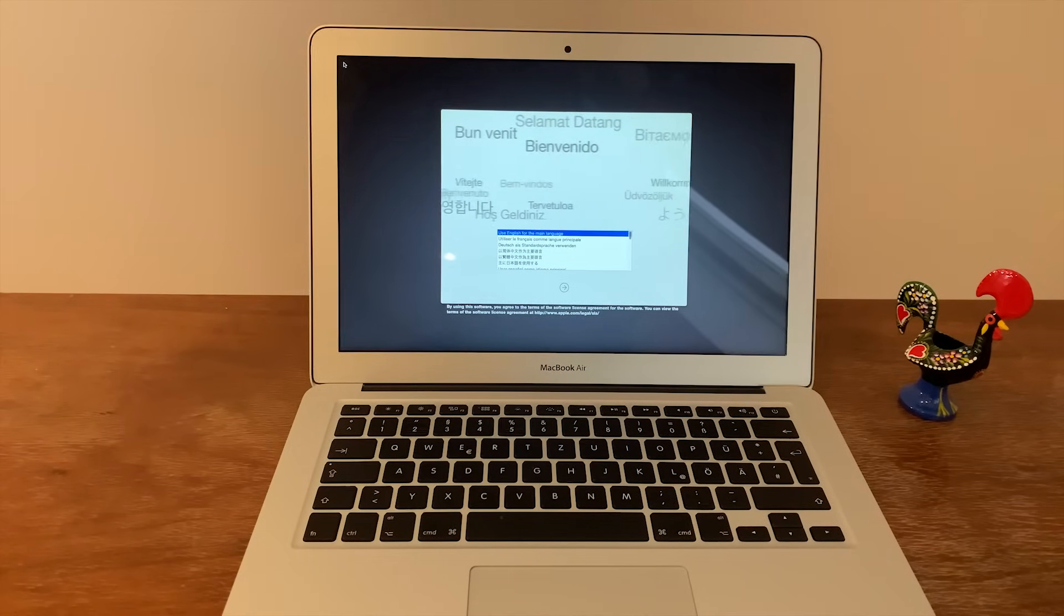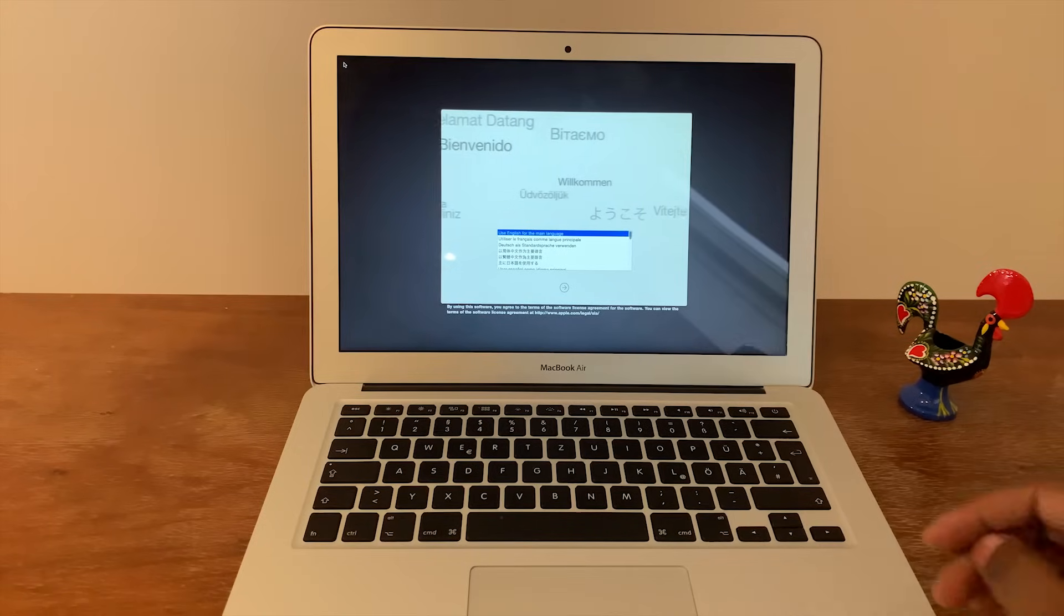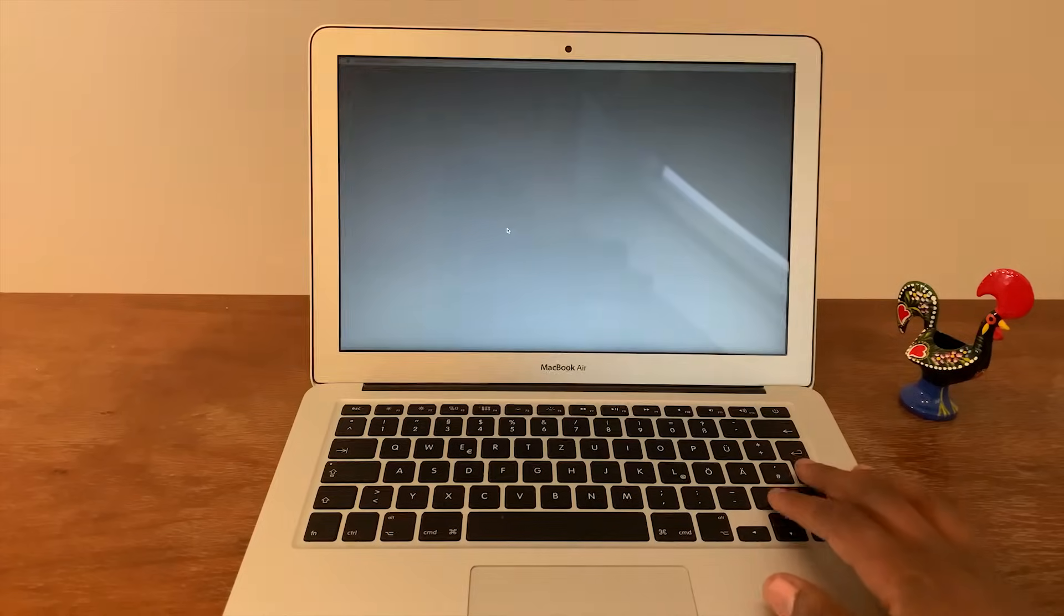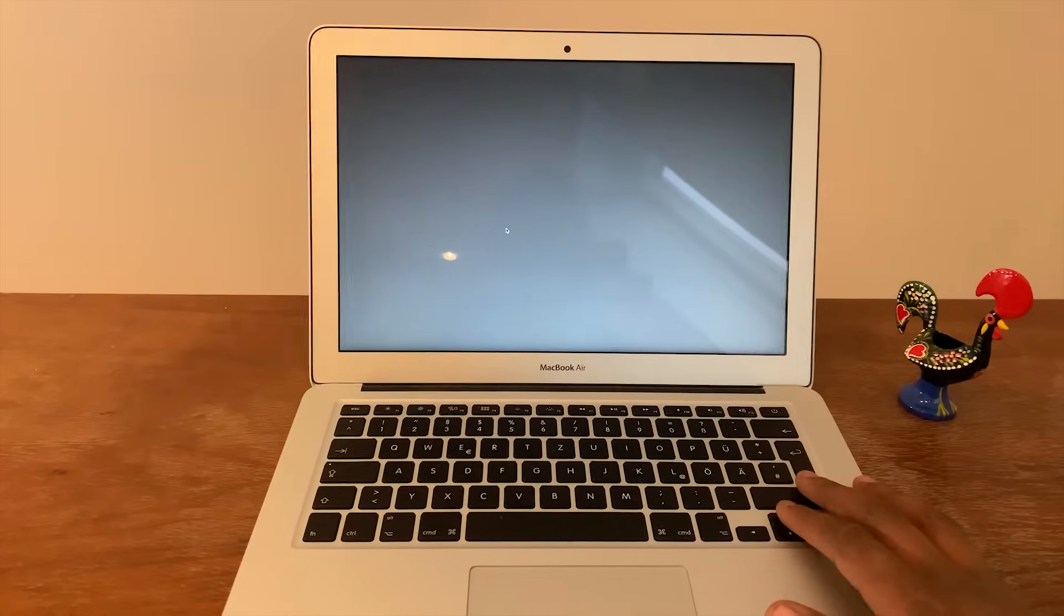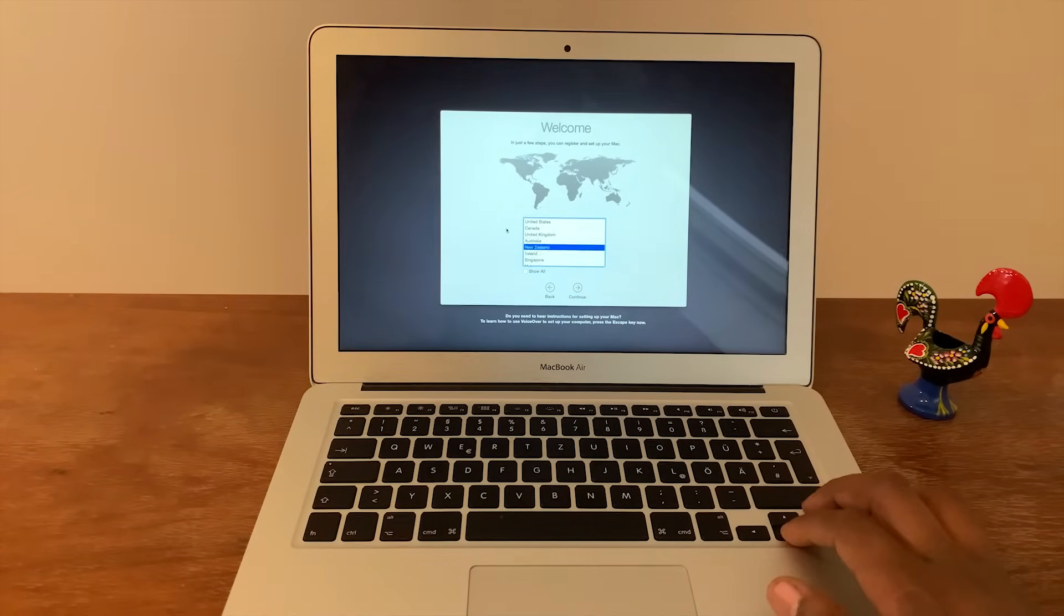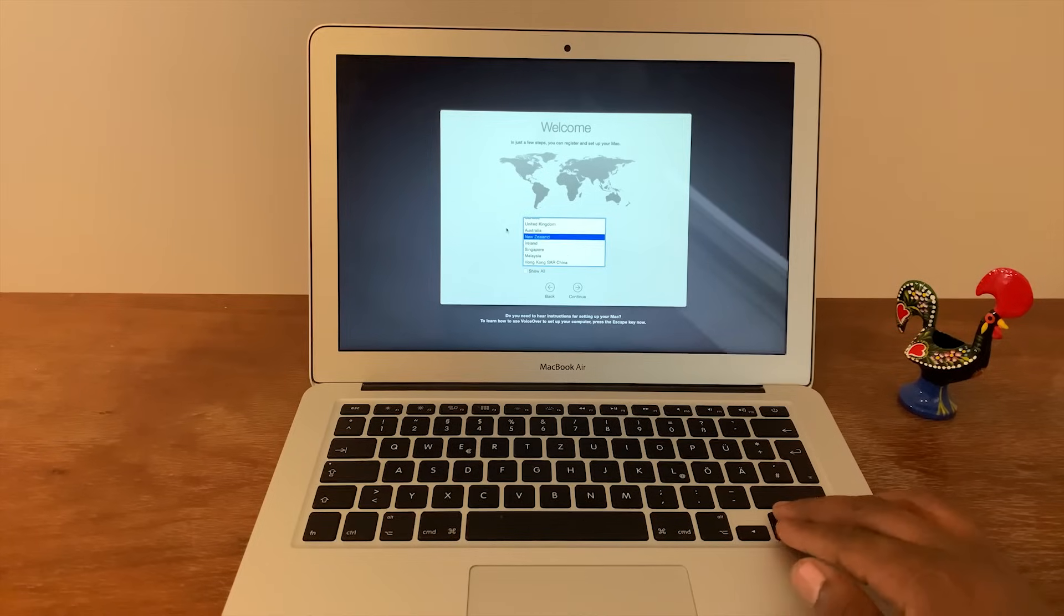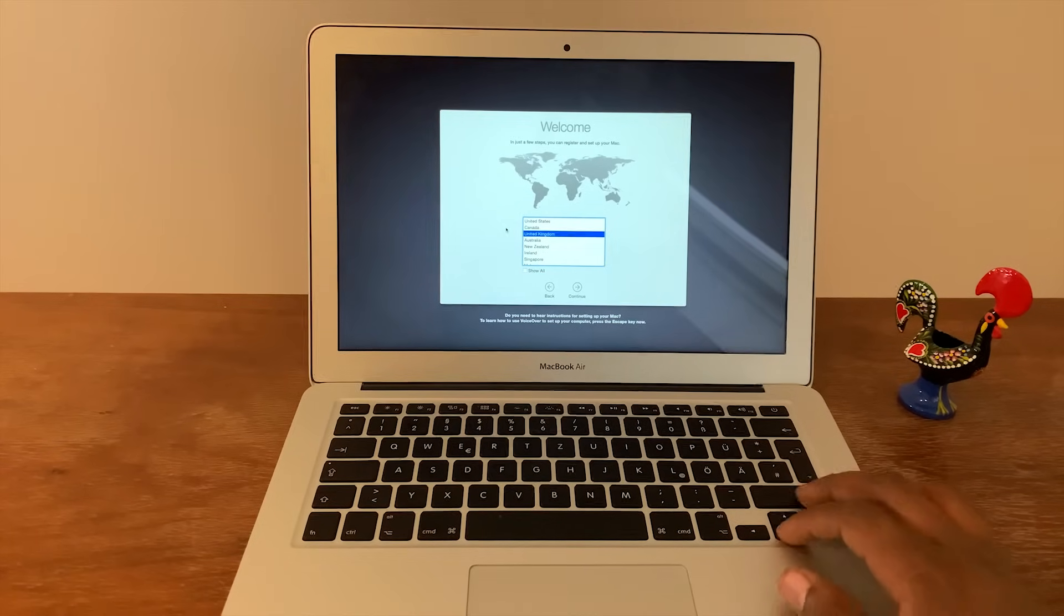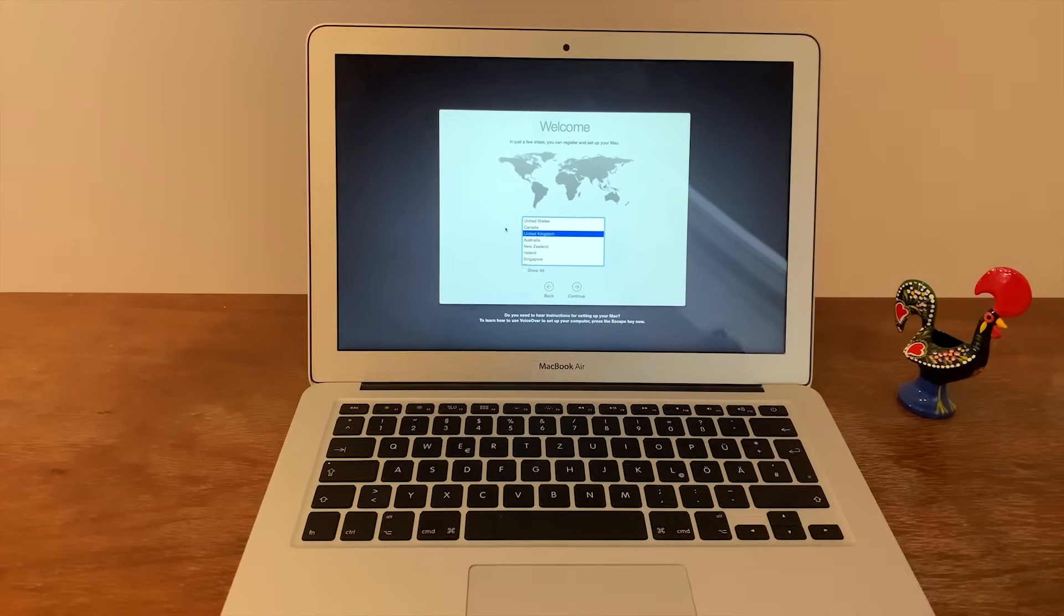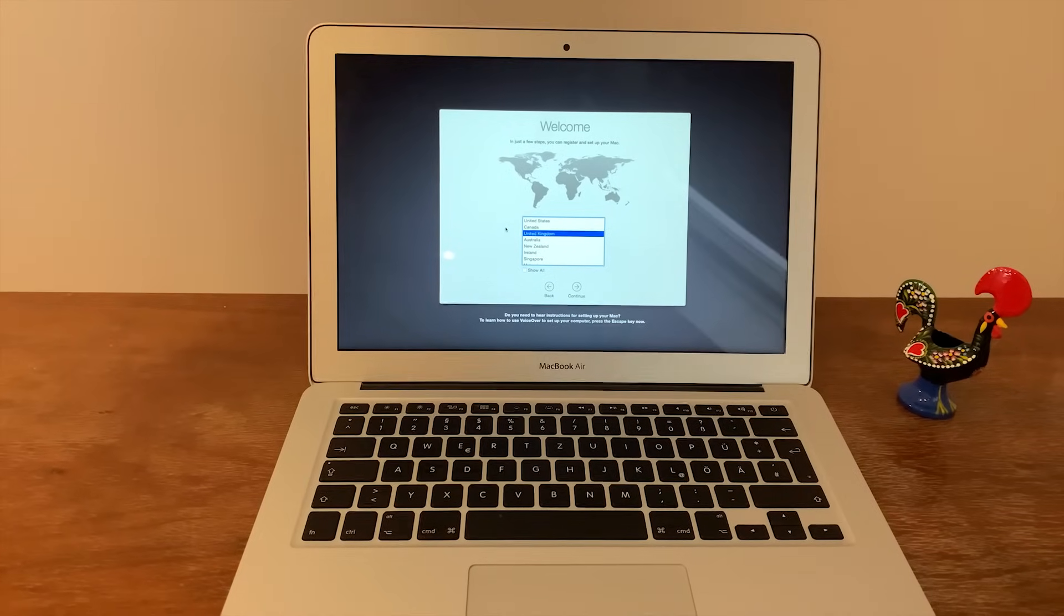And there we go guys, we've simply just reset the MacBook Air. And like I said, you could do this. And this is basically the initial setup of your device where you could actually just start using it as it was brand new again.